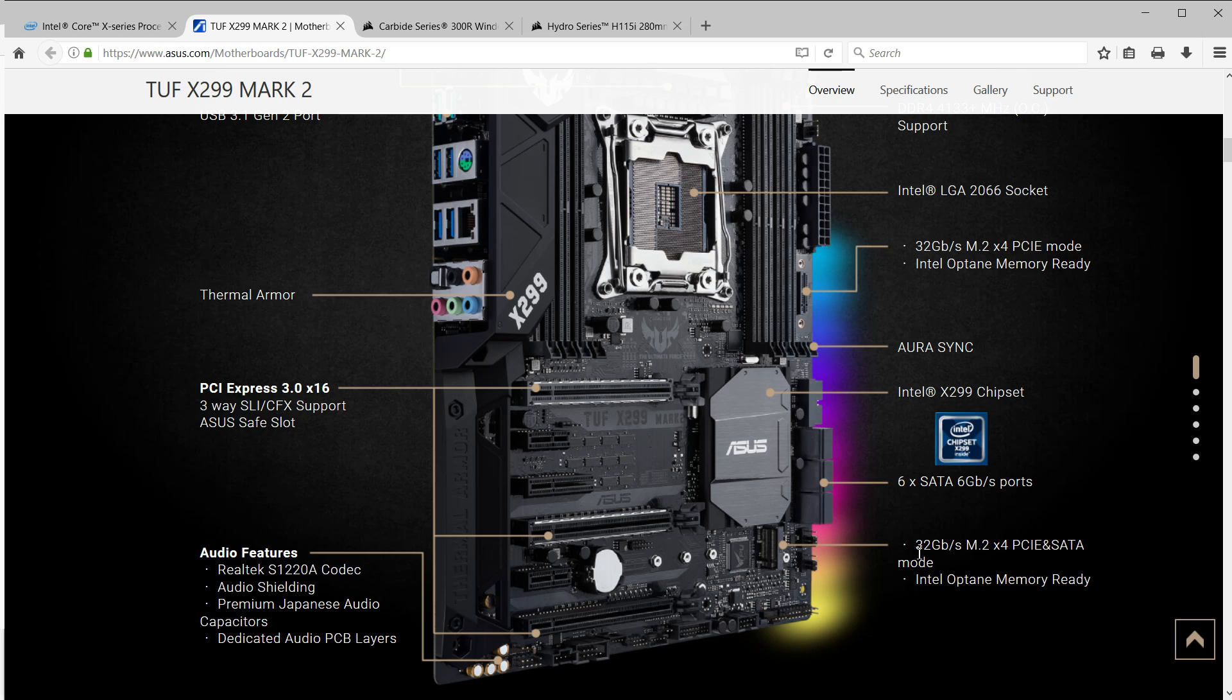I'm also hoping with the five year warranty and the focus of the TUF boards on stability that hopefully that will mean of the introductory boards this will be one of the more reliable, particularly since I'm replacing my existing system because of some reliability concerns.